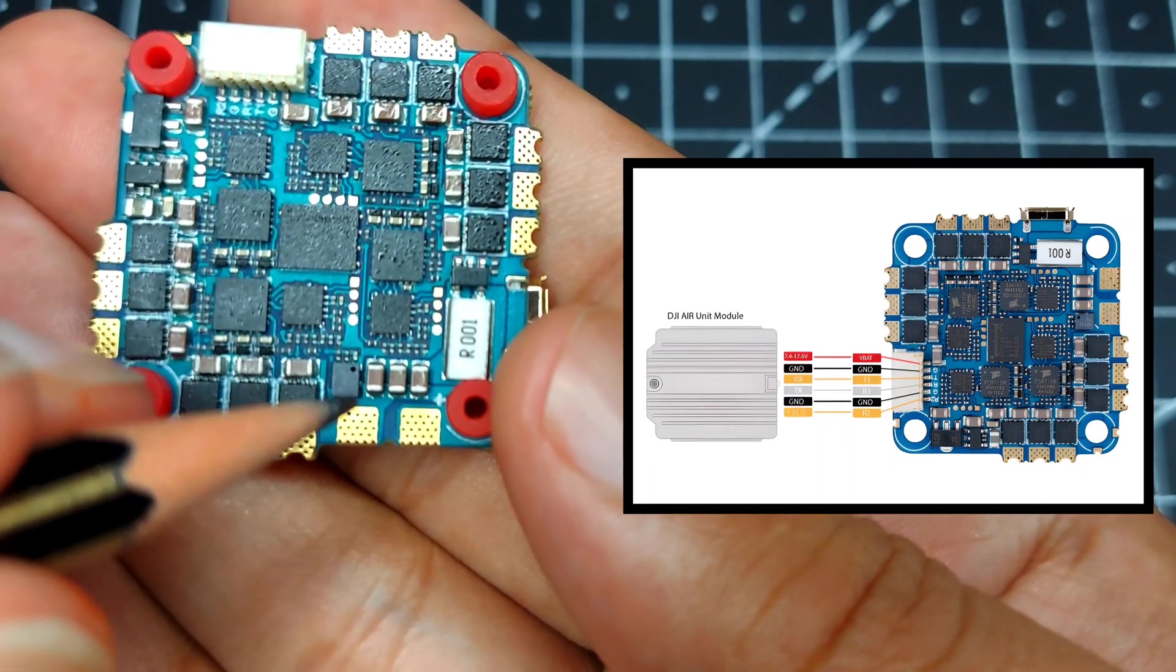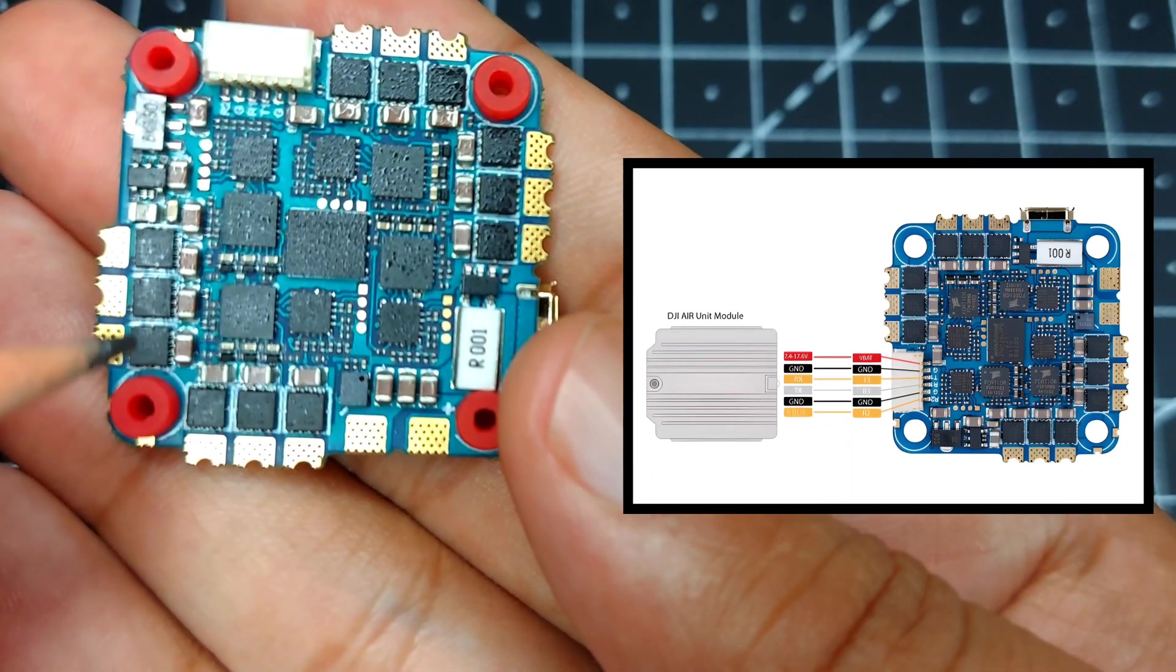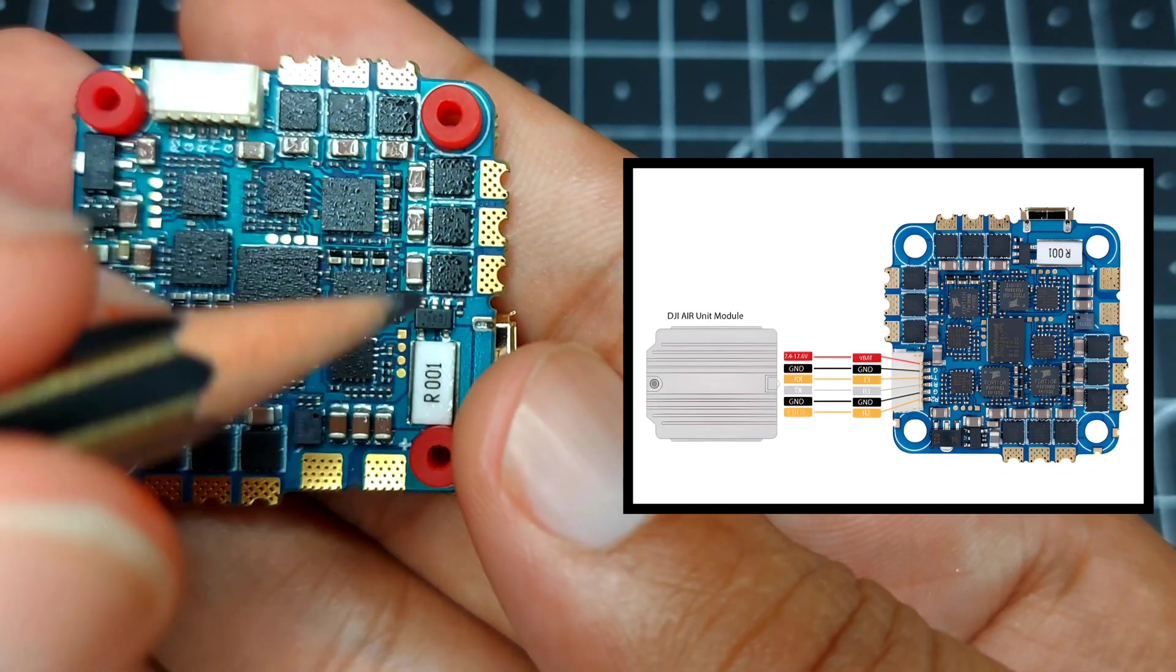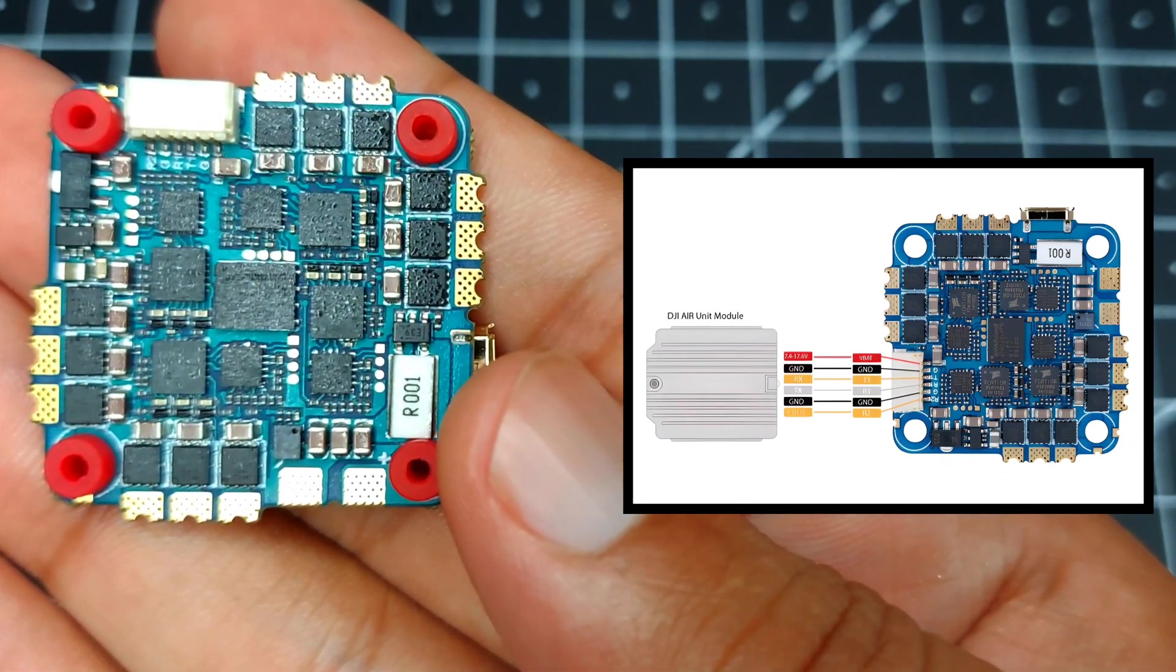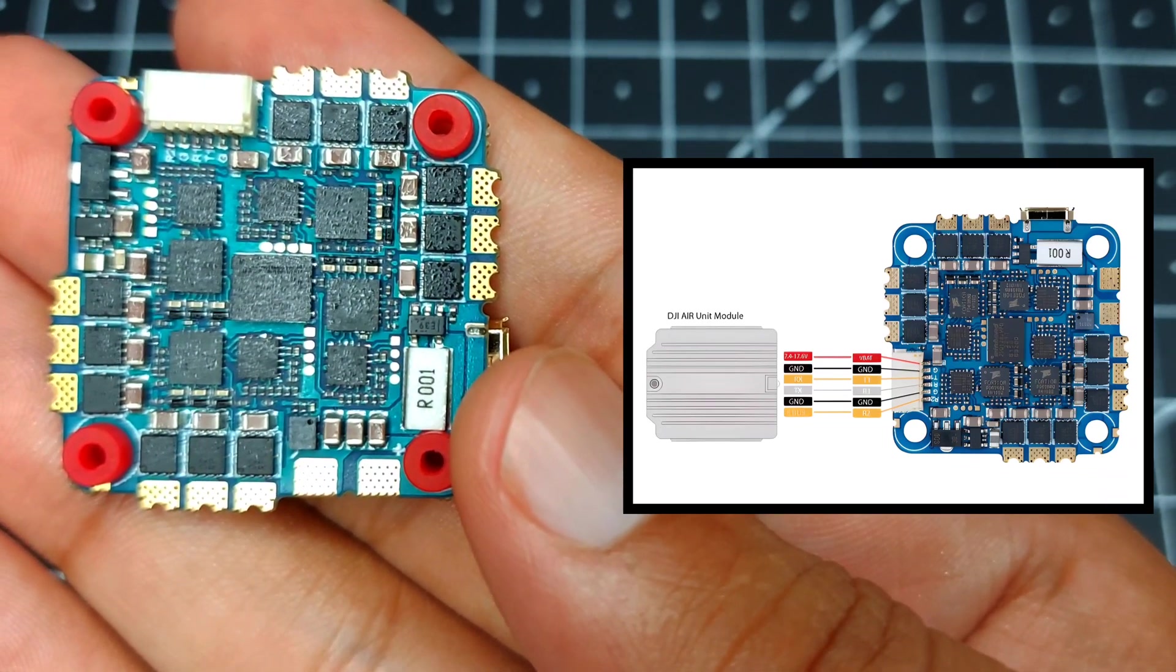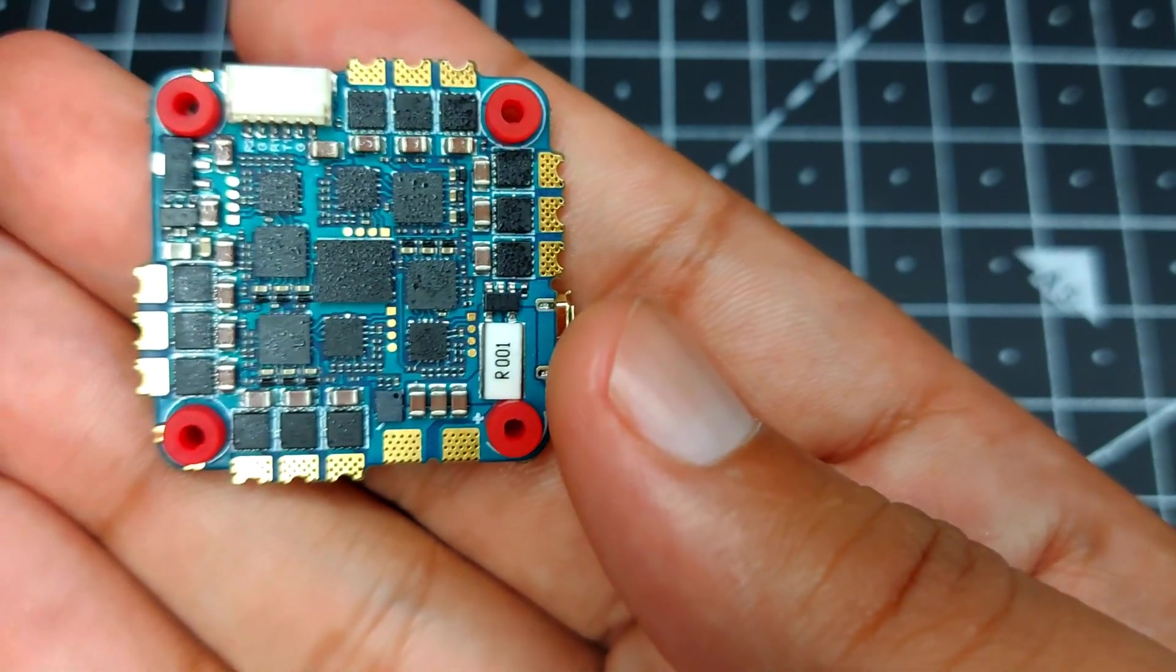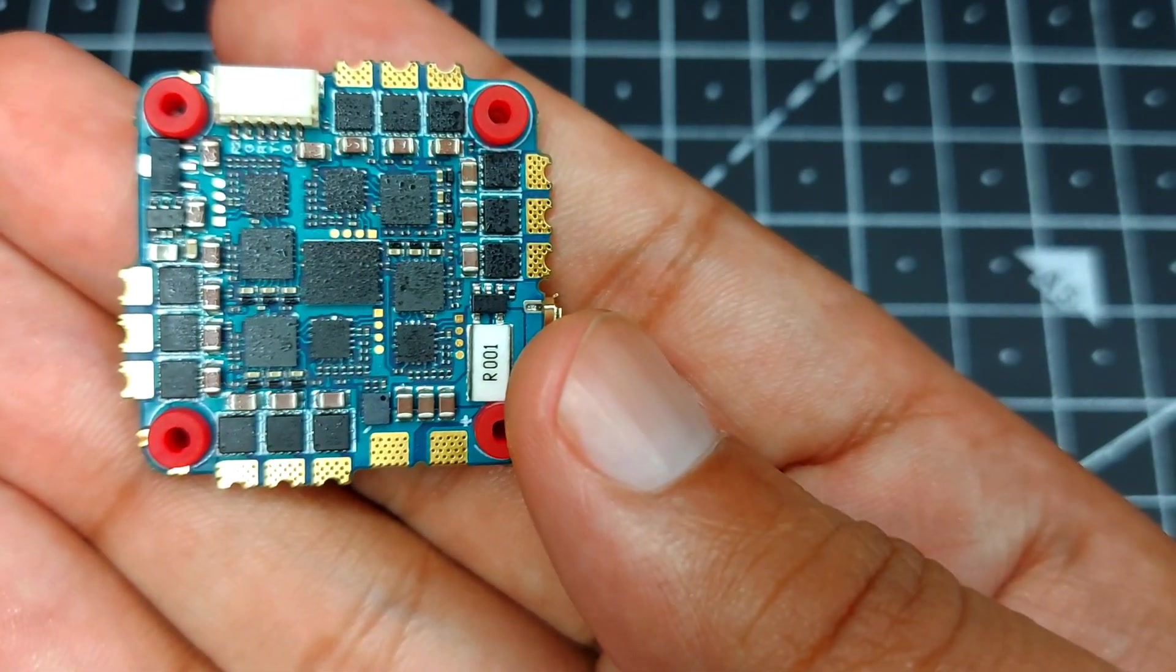If you take a closer look, we can see the barometer over here. All the capacitors you're seeing are there for filtration, so NeutronRC has made sure you're getting the cleanest possible signal when it comes to filtration.